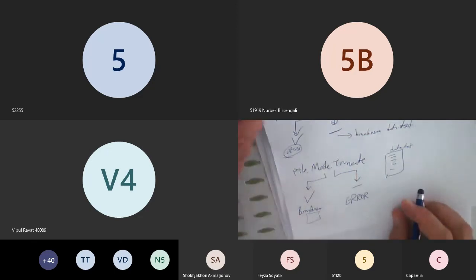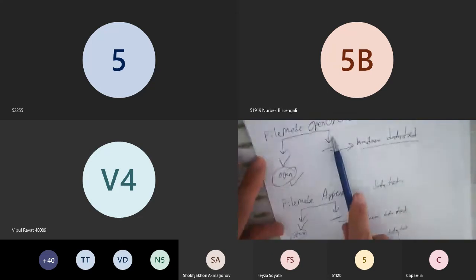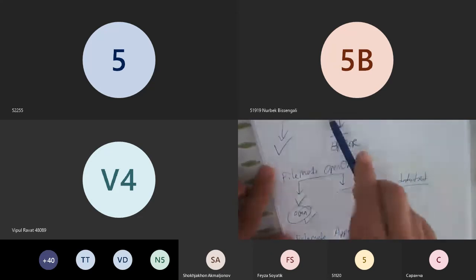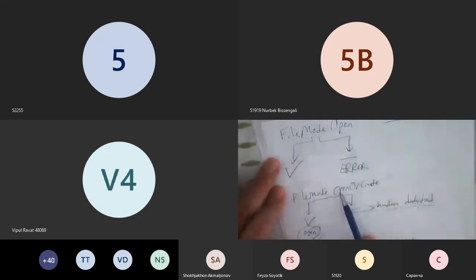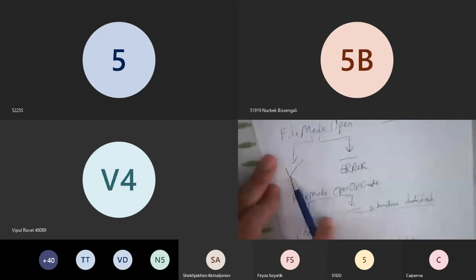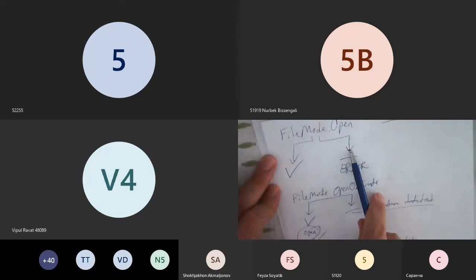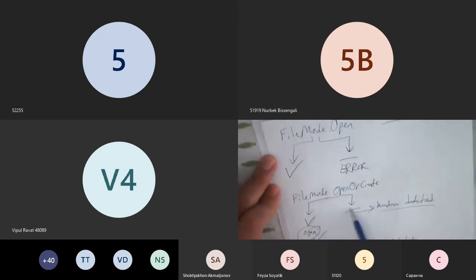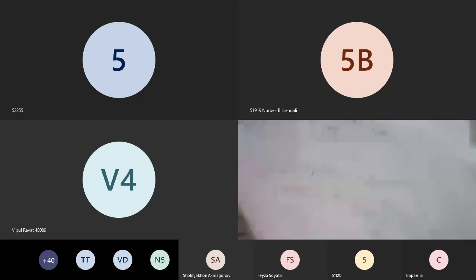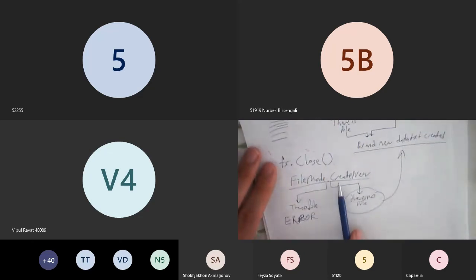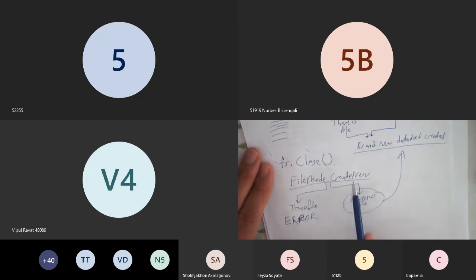To compare: Truncate recreates the file if it exists, error if not. Create always makes a brand new file regardless. Open opens if it exists, error if not. OpenOrCreate opens it if it exists, creates it if not. CreateNew creates if it doesn't exist, error if it does.